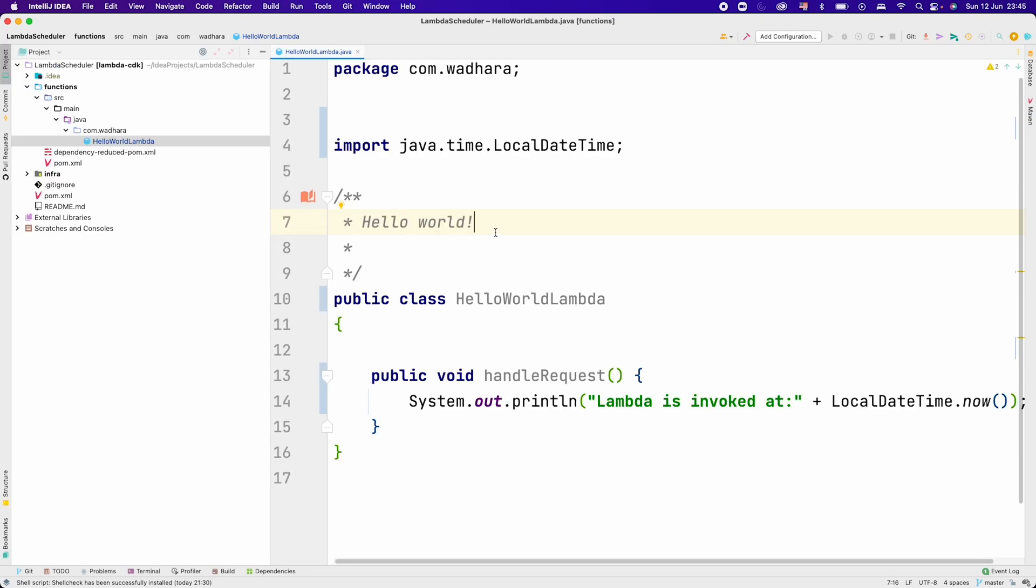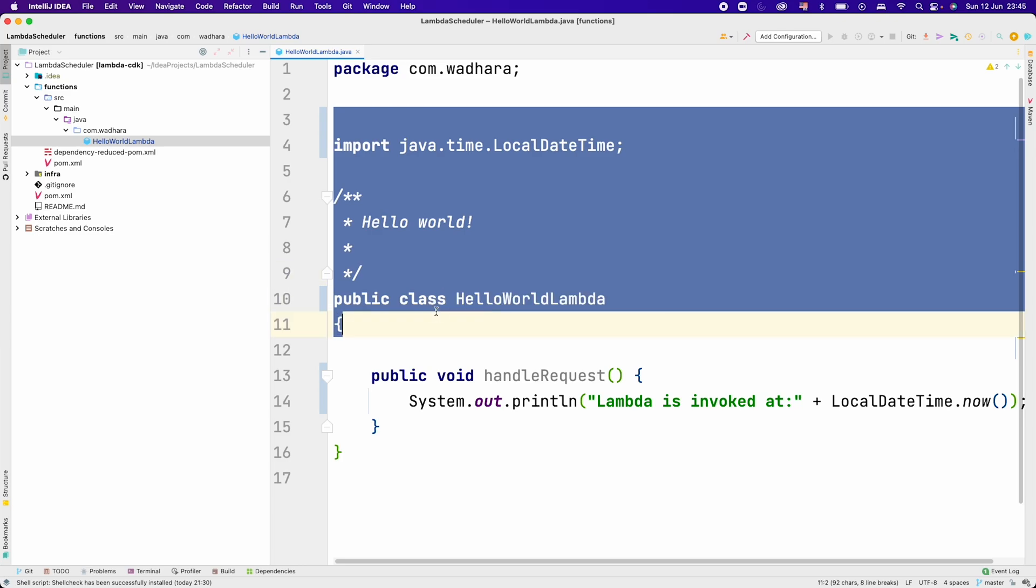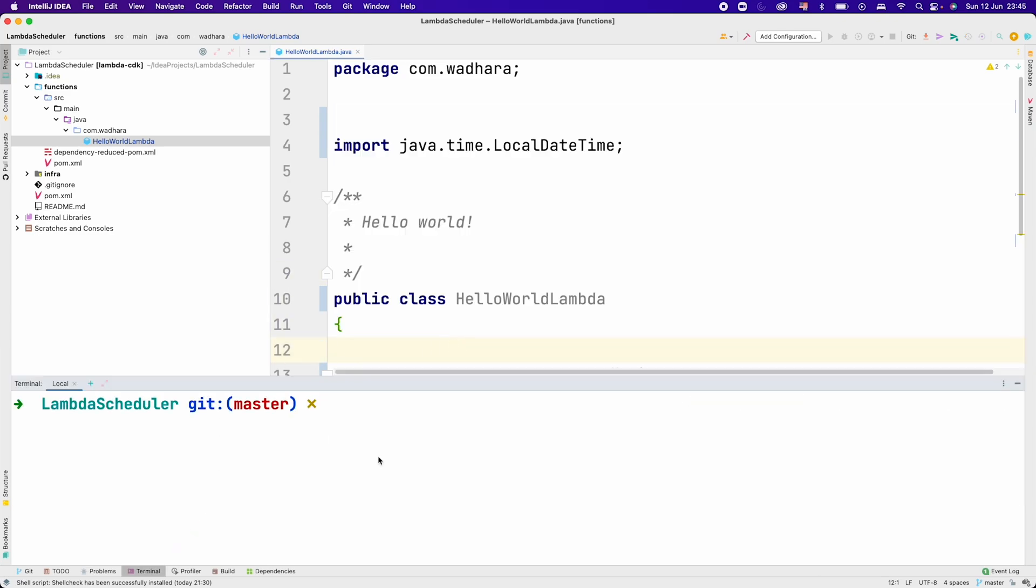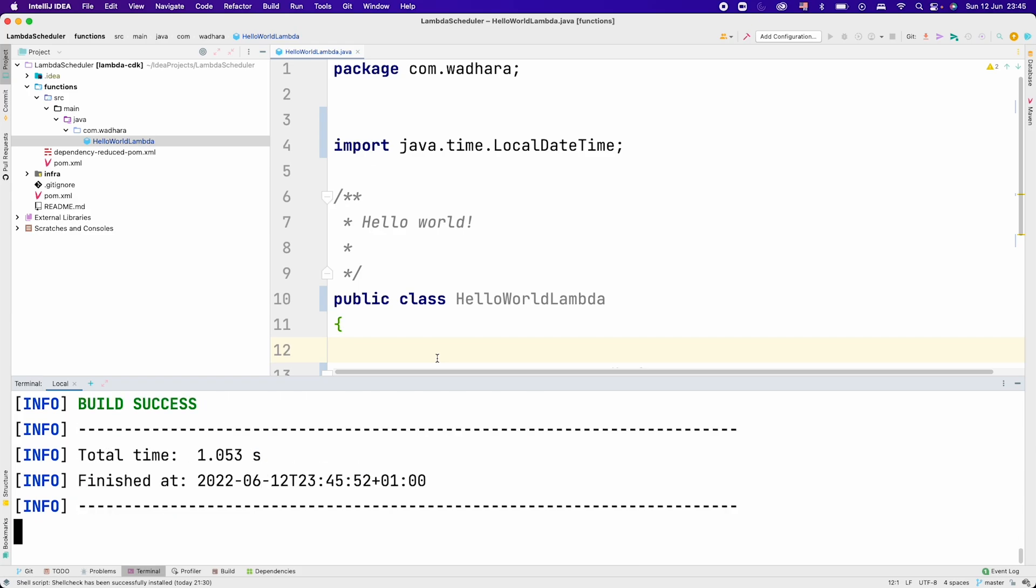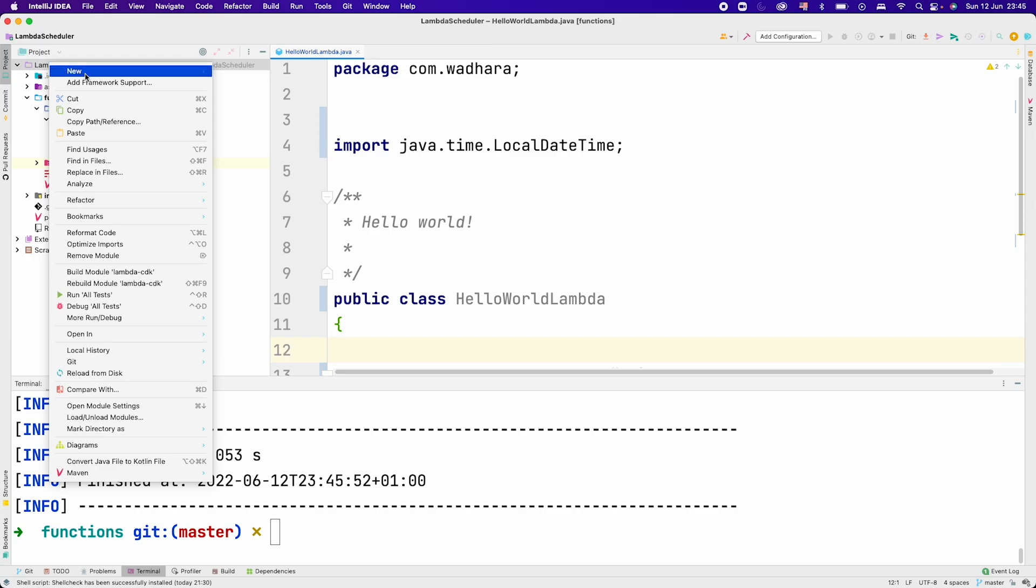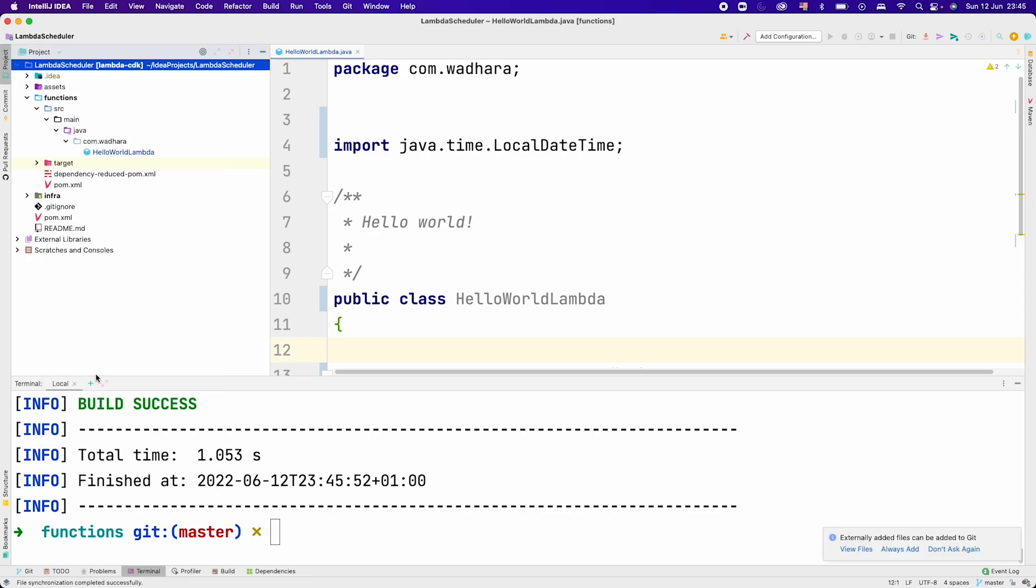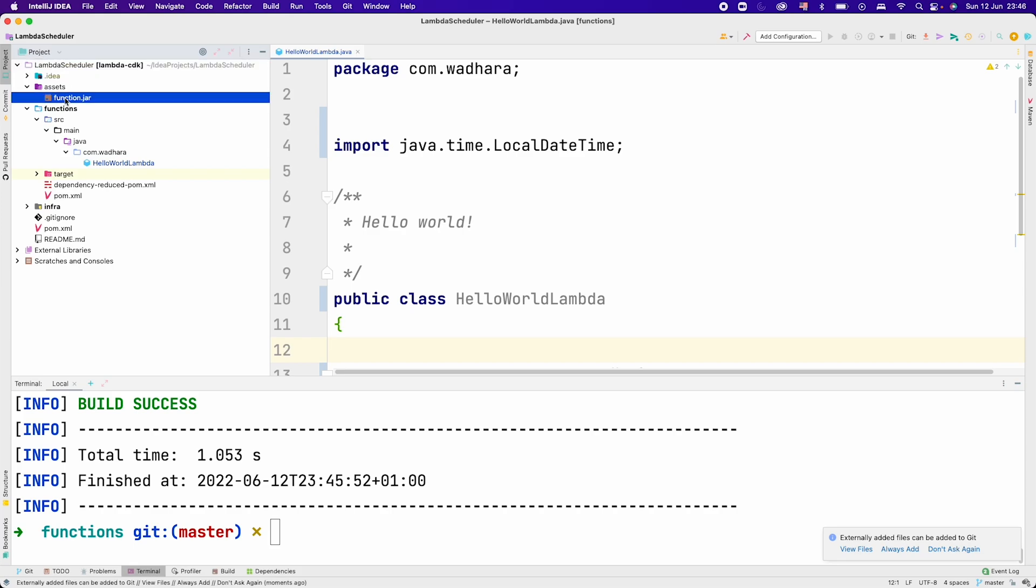This is my Java code. I will go to terminal and build this module. Let me go inside functions here and call mvn clean package. This will actually create a new assets directory. If I refresh this, you can see we have this assets directory, function.jar.